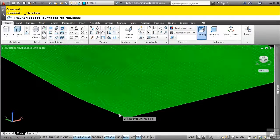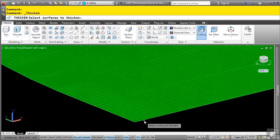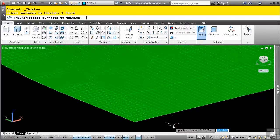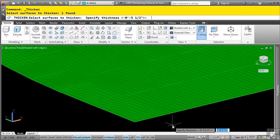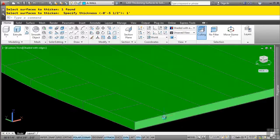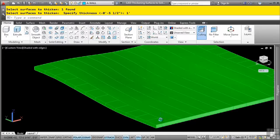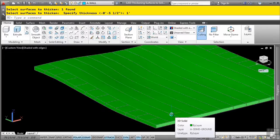I'll go ahead and zoom in, and we'll select our surface, press enter, and let's go ahead and give it a value of one foot. So we'll press one foot, press enter, notice how it went down. So again, depending on how the object was created, the value of negative and positive will be based on that.